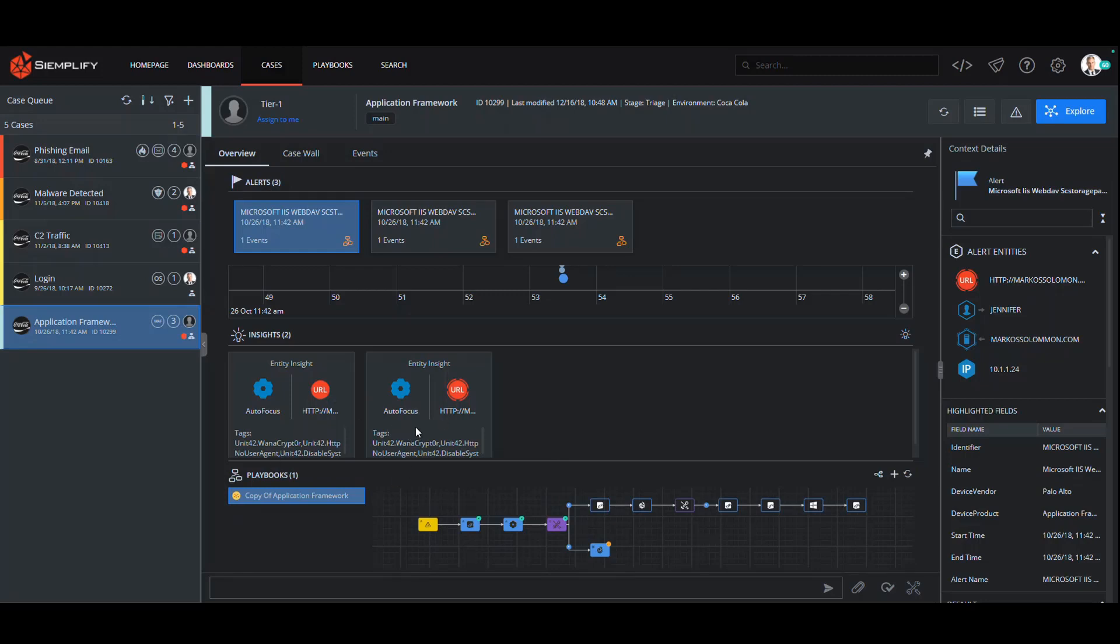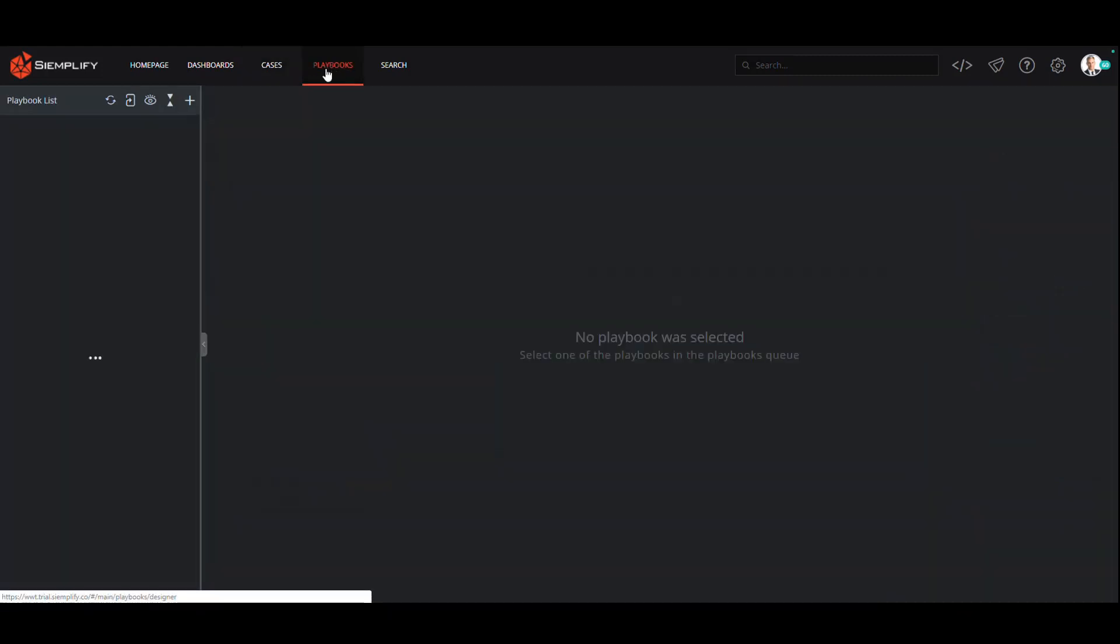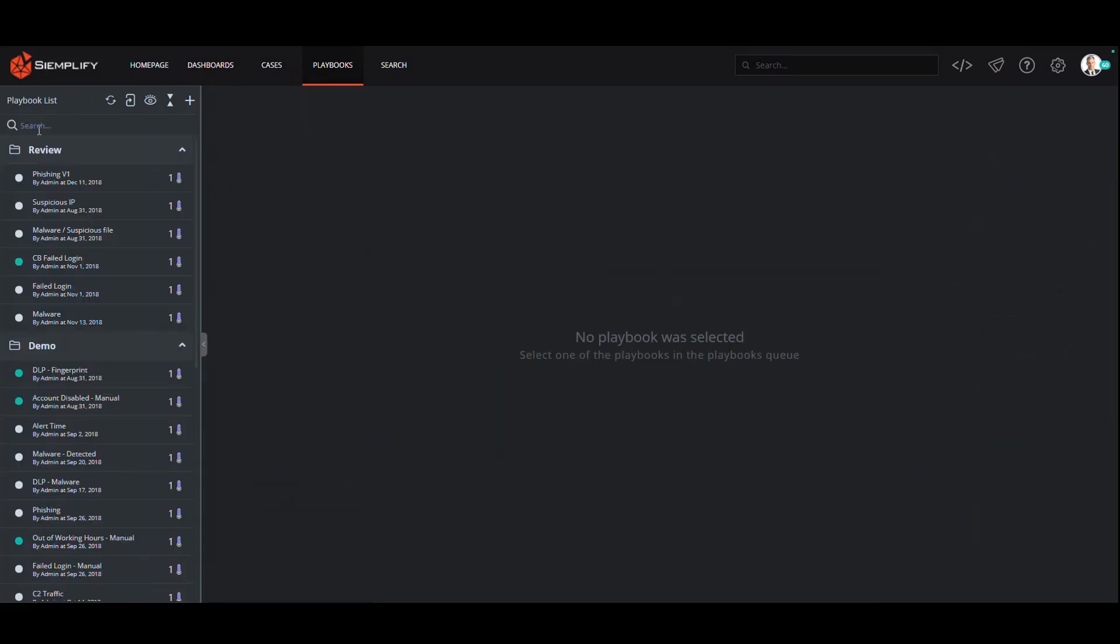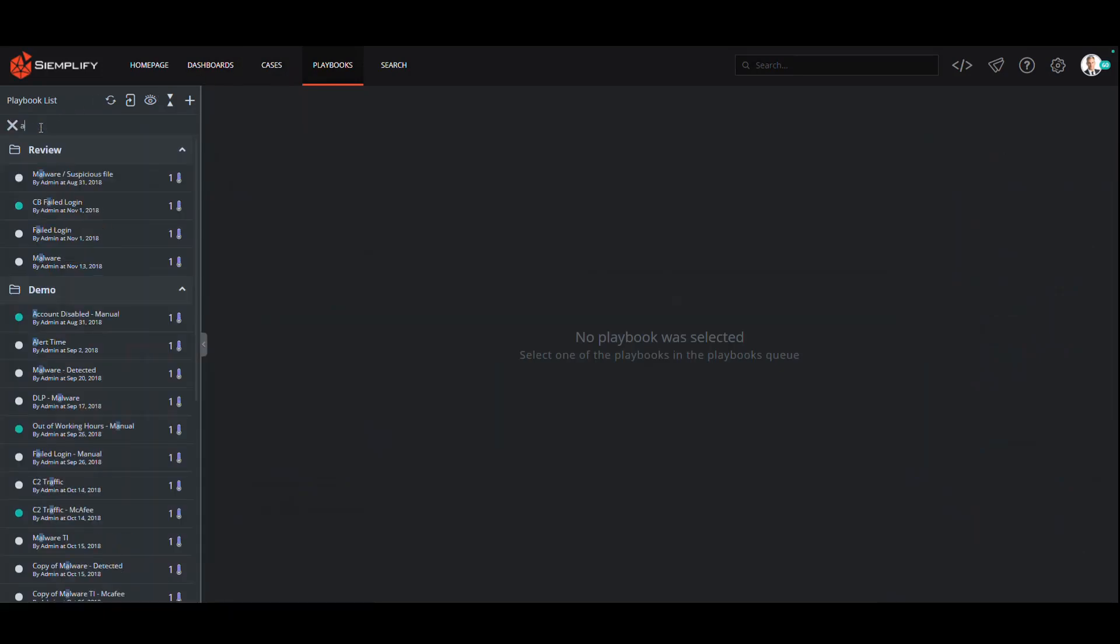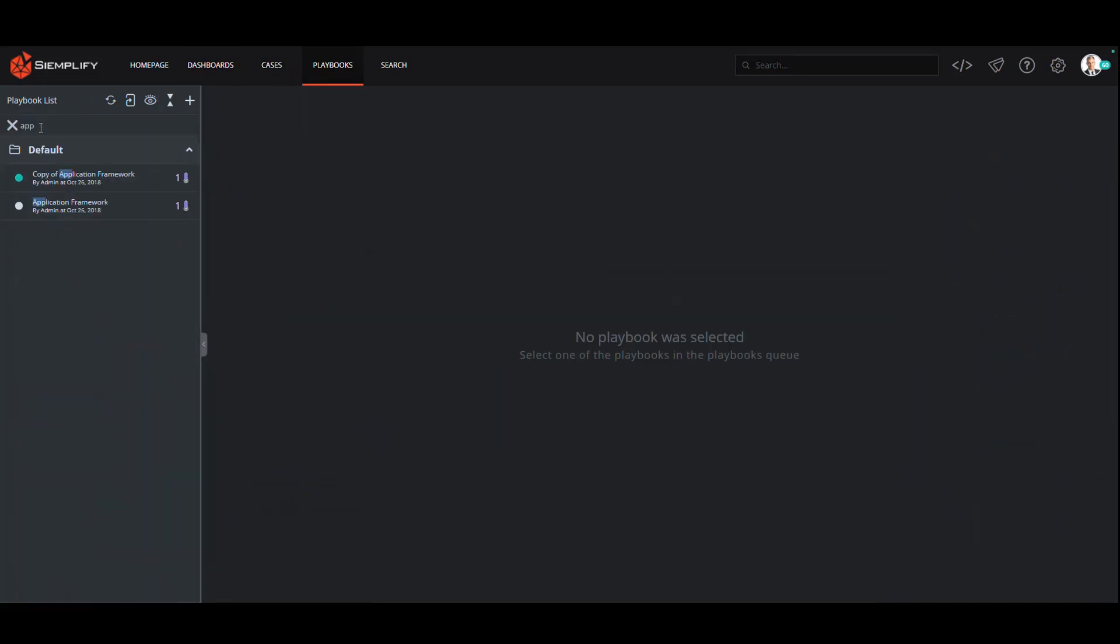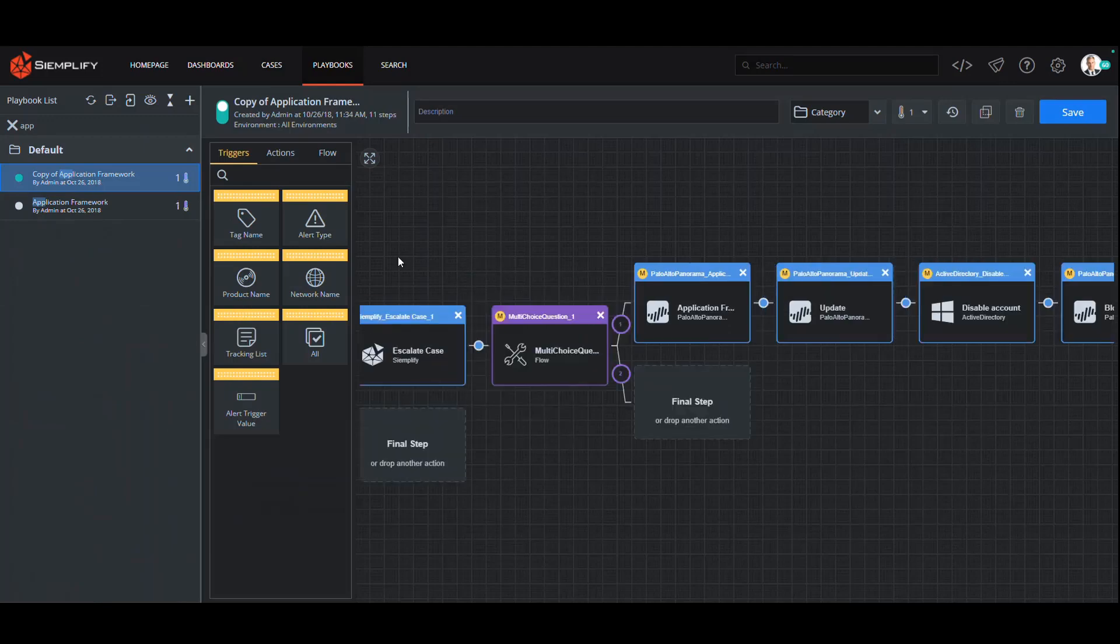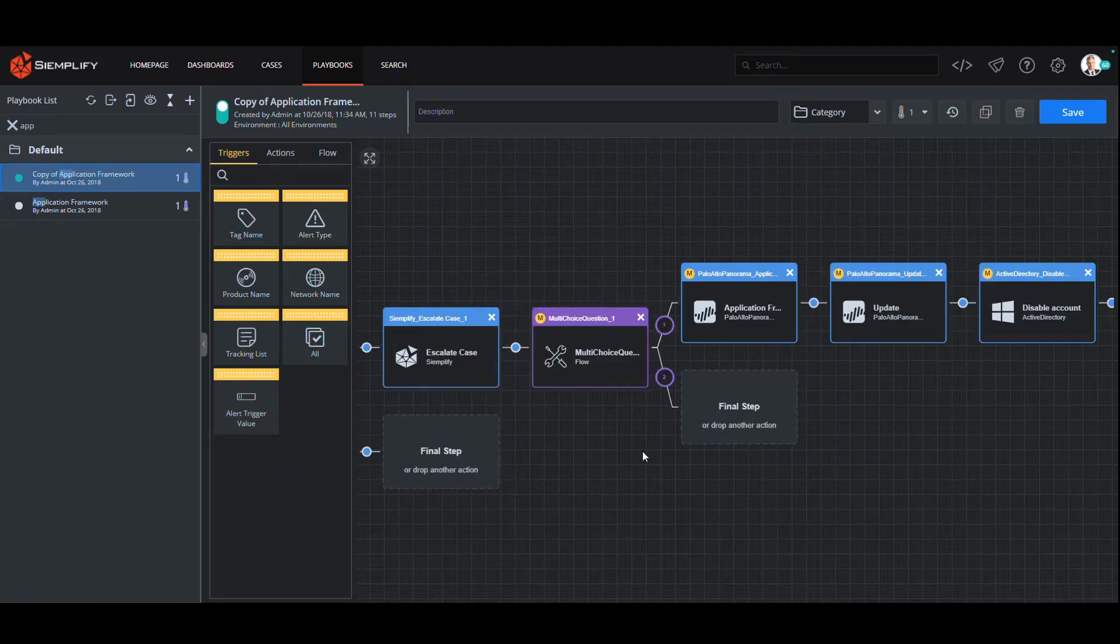This includes Palo Alto applications such as Wildfire and Autofocus, as well as third-party threat intelligence sources such as VirusTotal. So how does this enrichment actually occur? Playbooks. Let's take a look at an example.